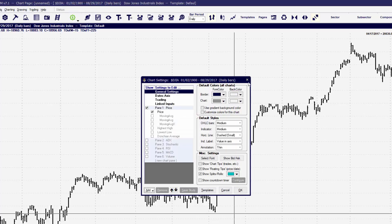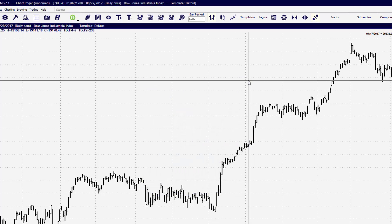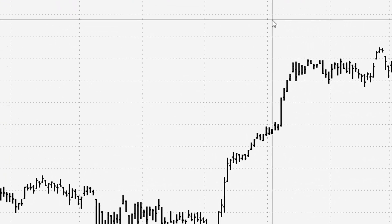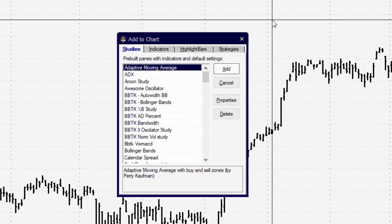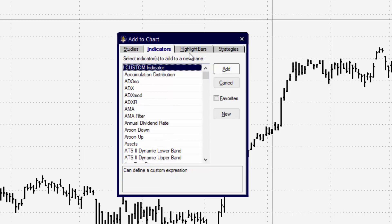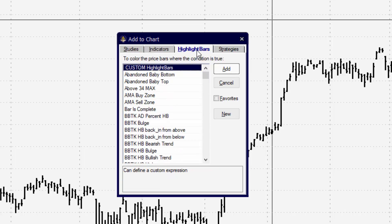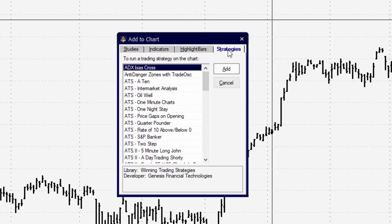Let's talk about what we can add to the chart window. By pressing the letter A on the keyboard, we bring up Add to Chart, and the first tab we'll see — which will be the default tab — will be the Studies tab. You can select between Studies, Indicators, Highlight Bars, and Strategies.